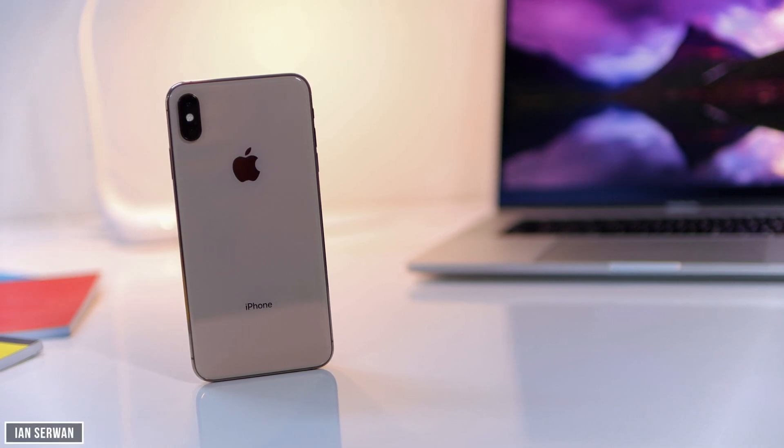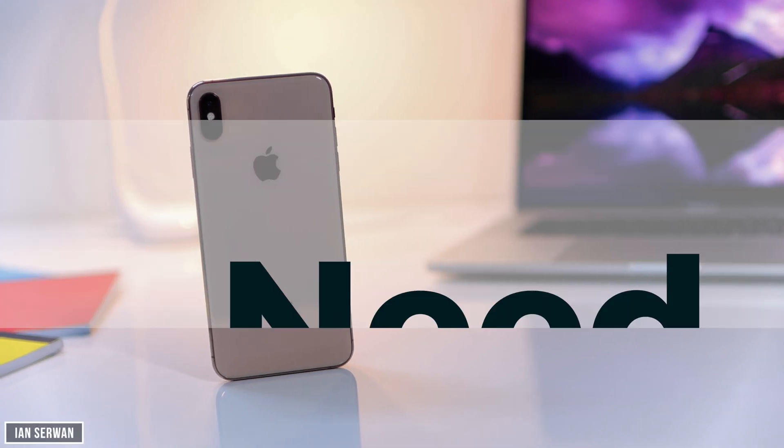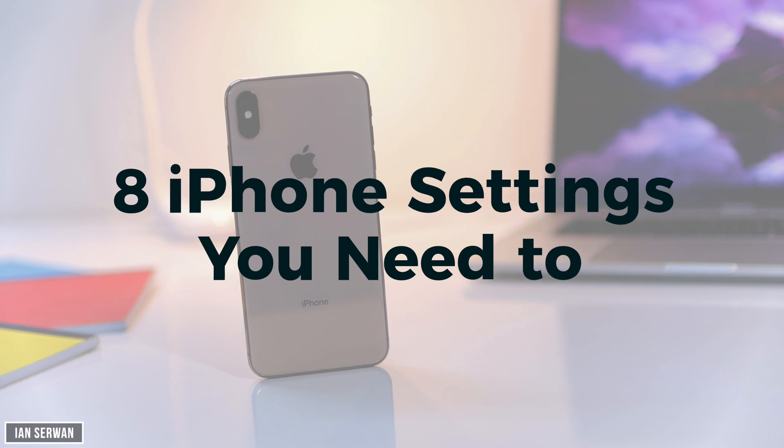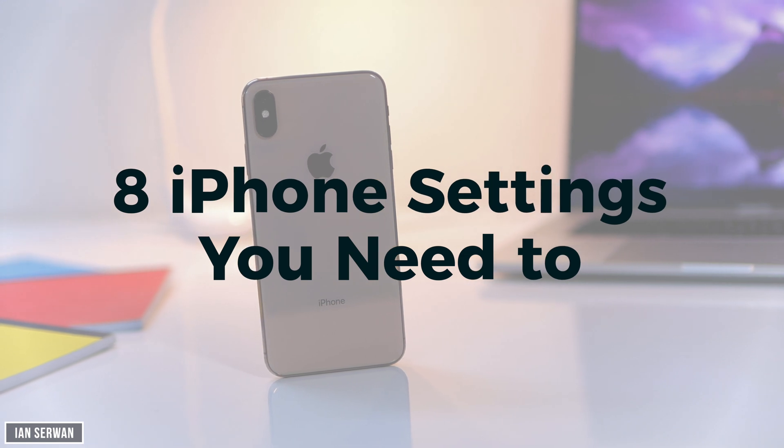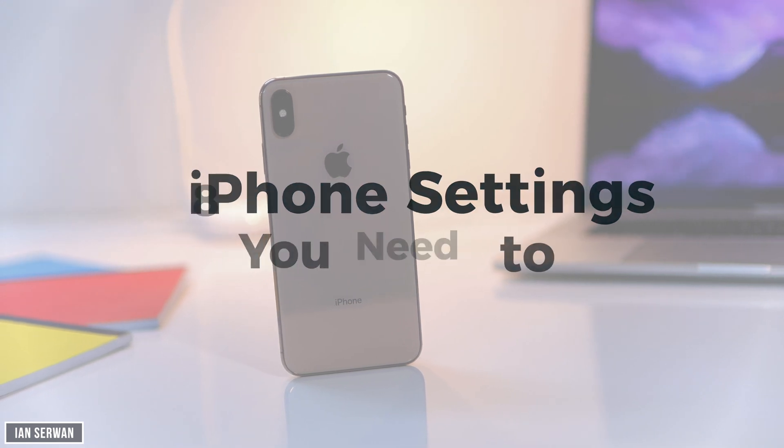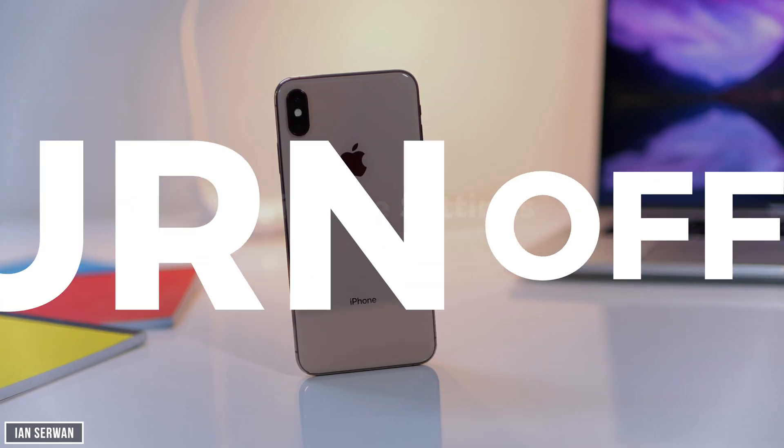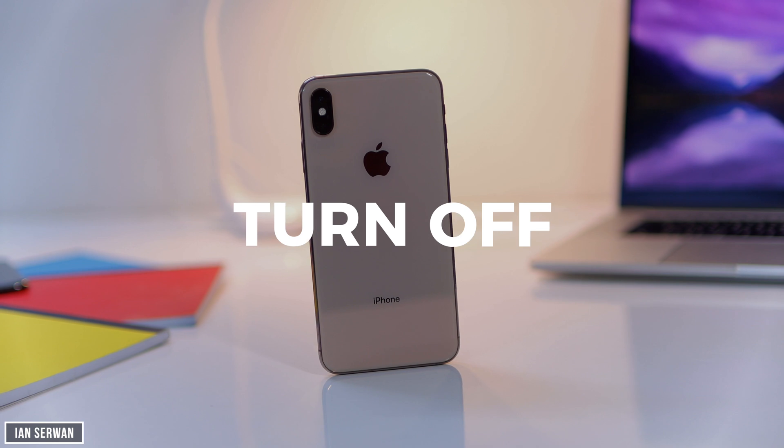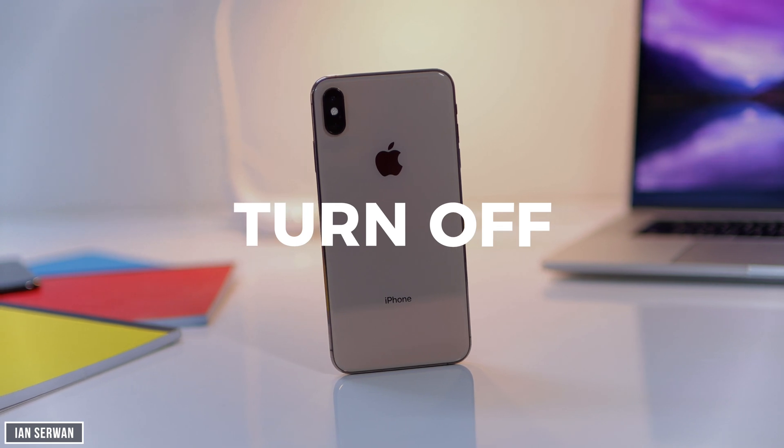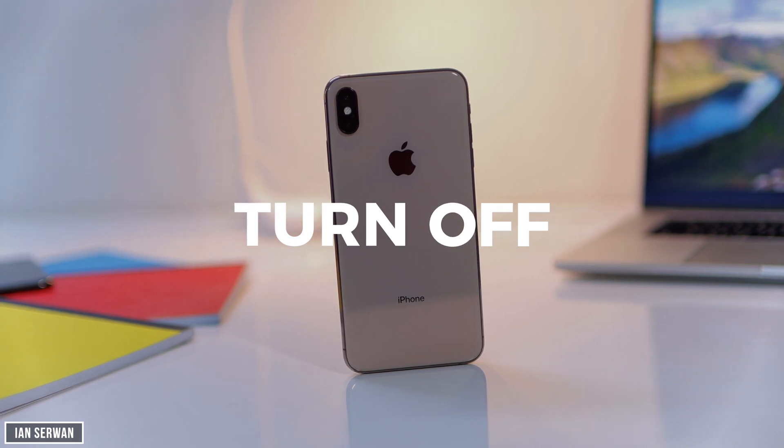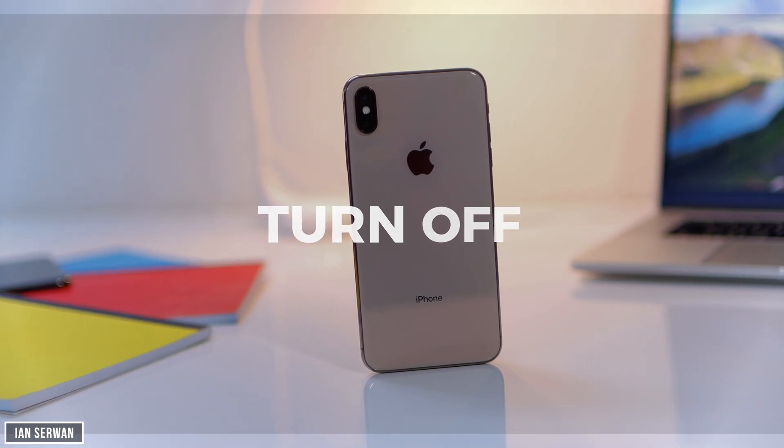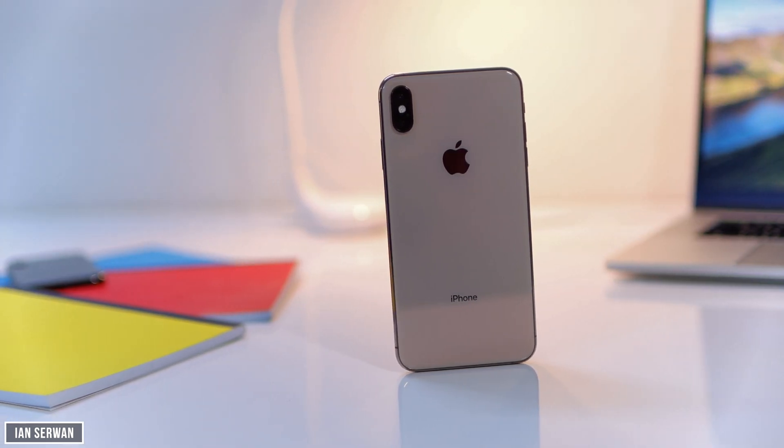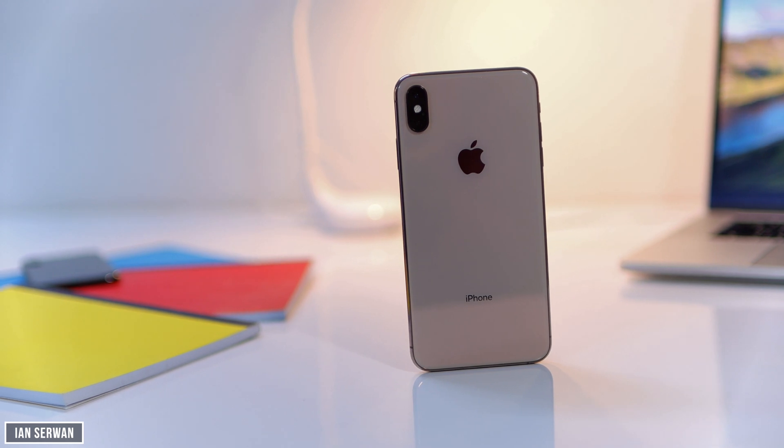In this video I will be showing you 8 iPhone settings or iOS settings that you need to turn off. By turning these settings off you will make your iPhone faster, increase your battery life largely and also improve the privacy of your private information. So I hope you guys enjoy this video.